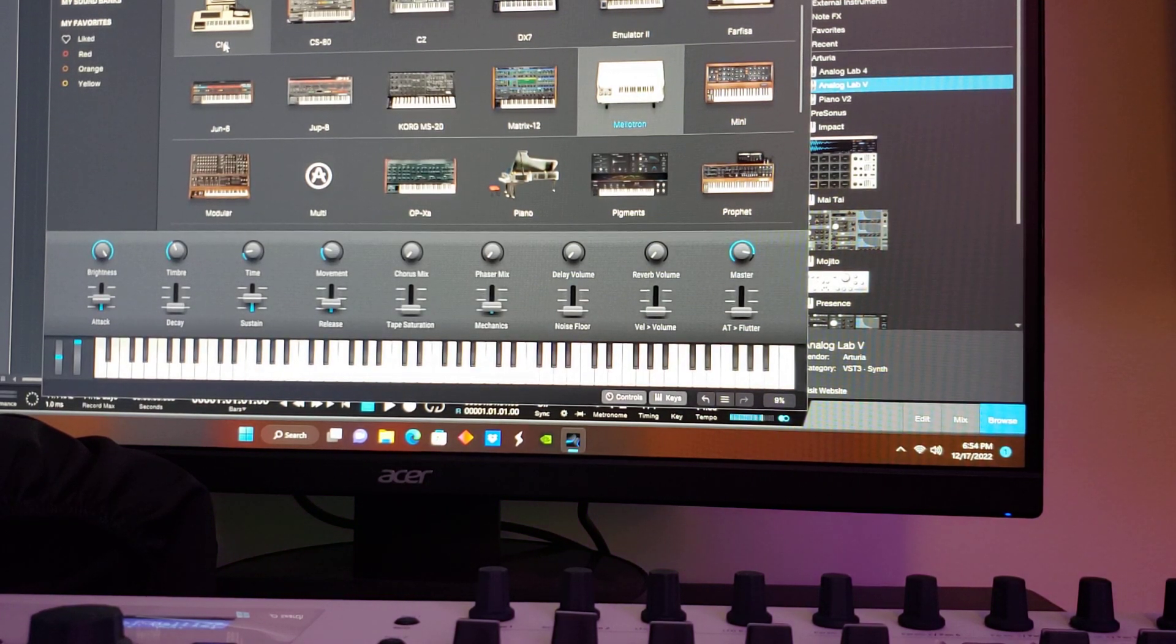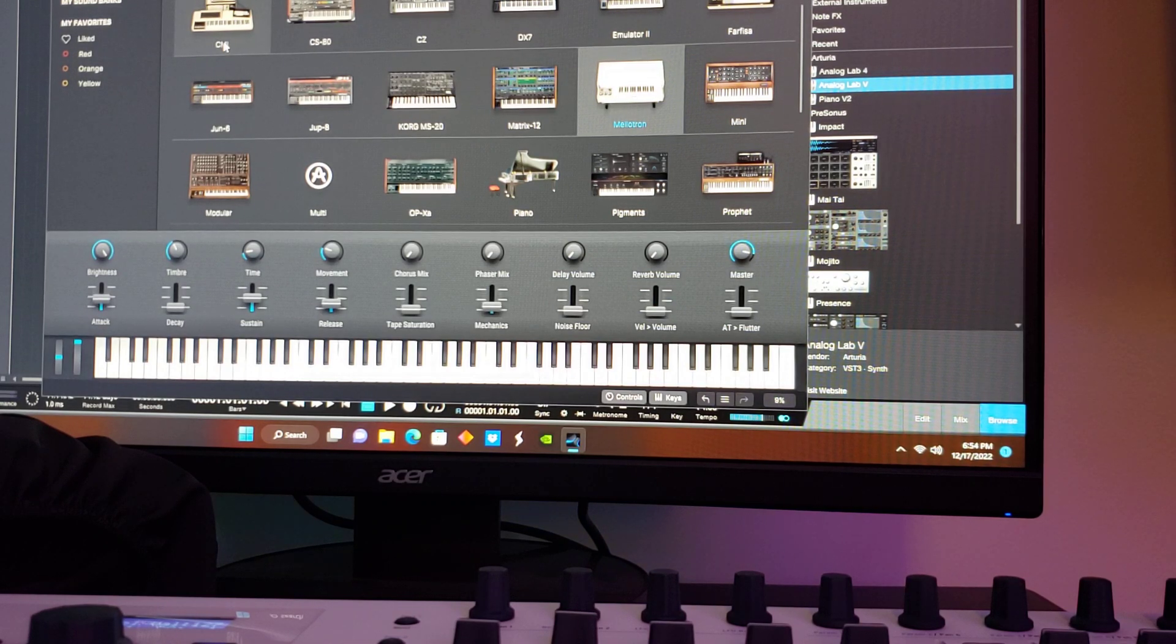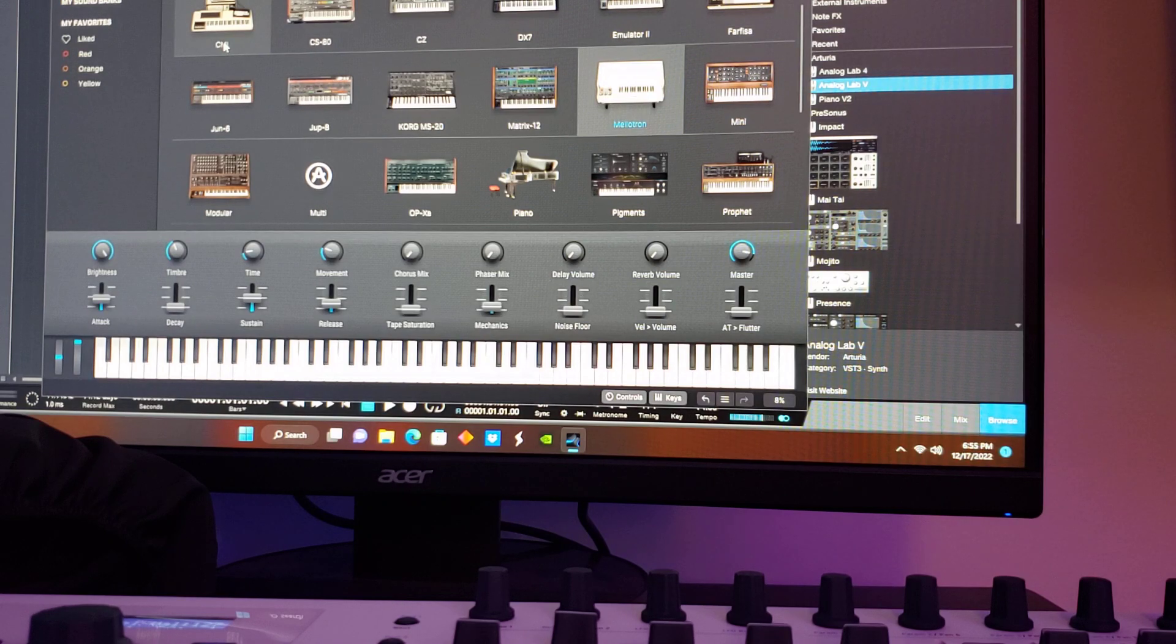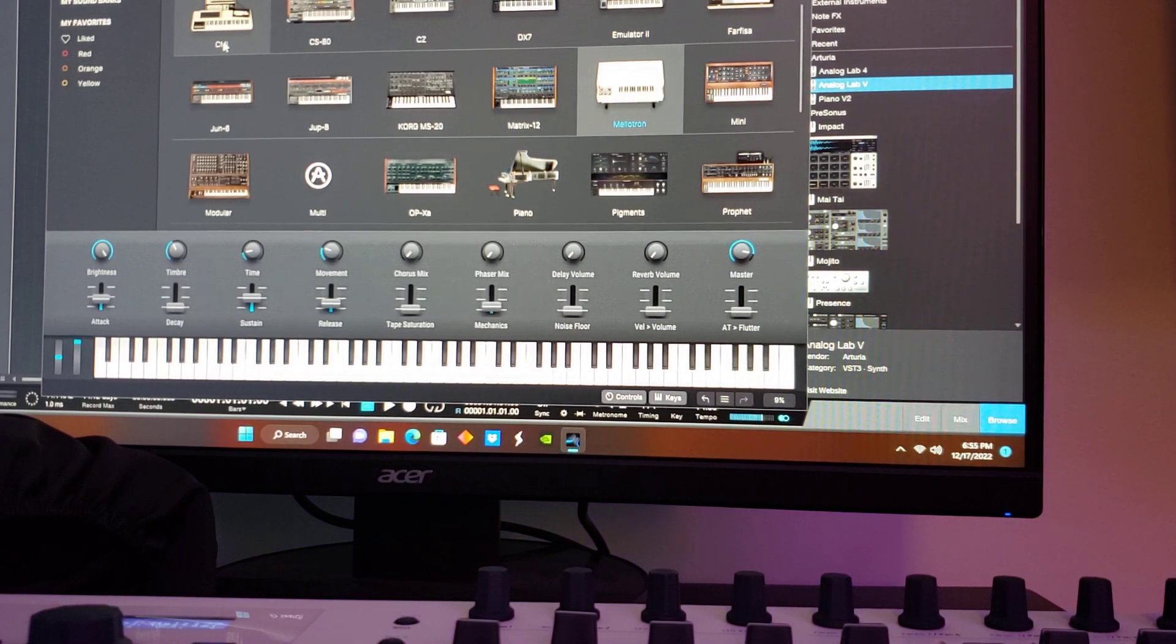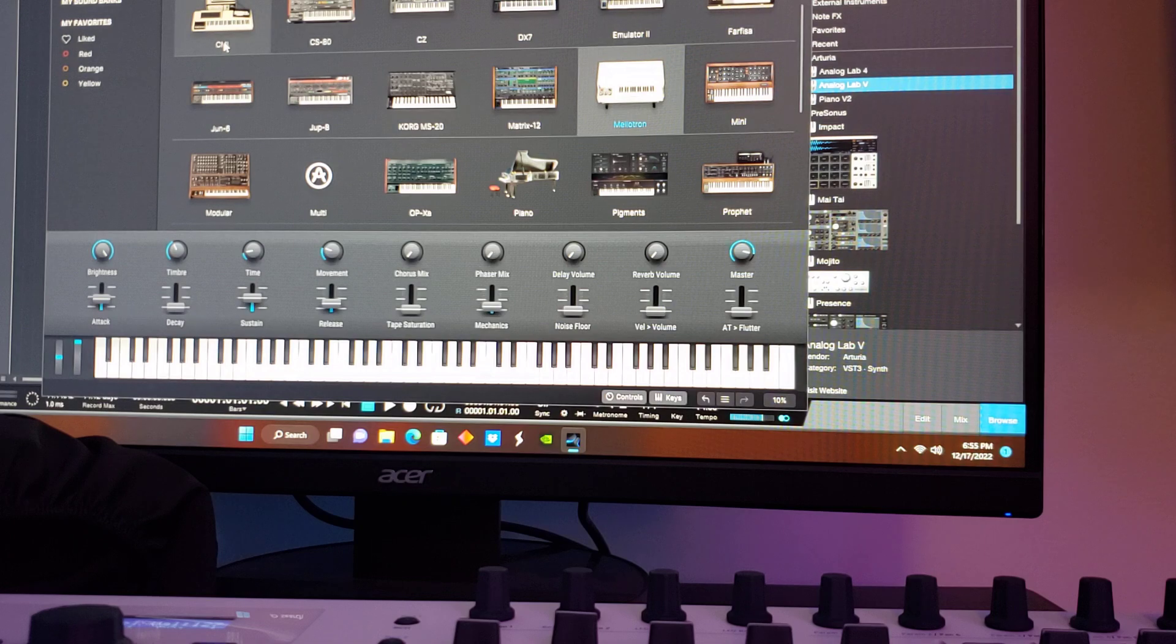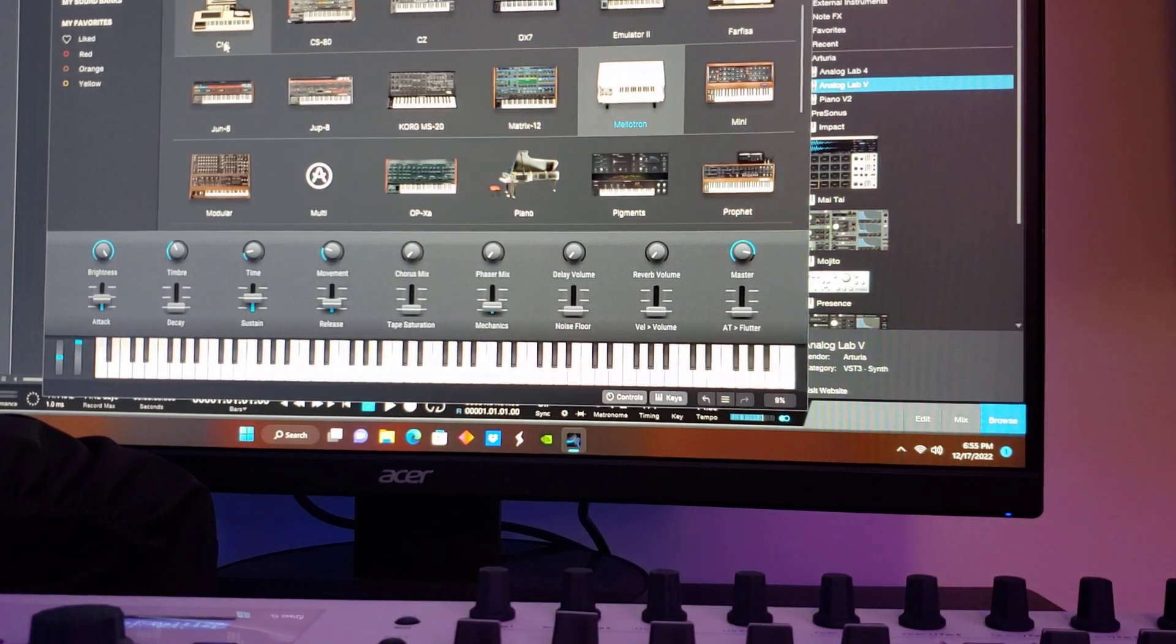The keyboard obviously functions. It's an Arturia KeyLab MK2 61, and I'm obviously using Analog Lab 5, and I'm running through Studio One version 5. Thank you.